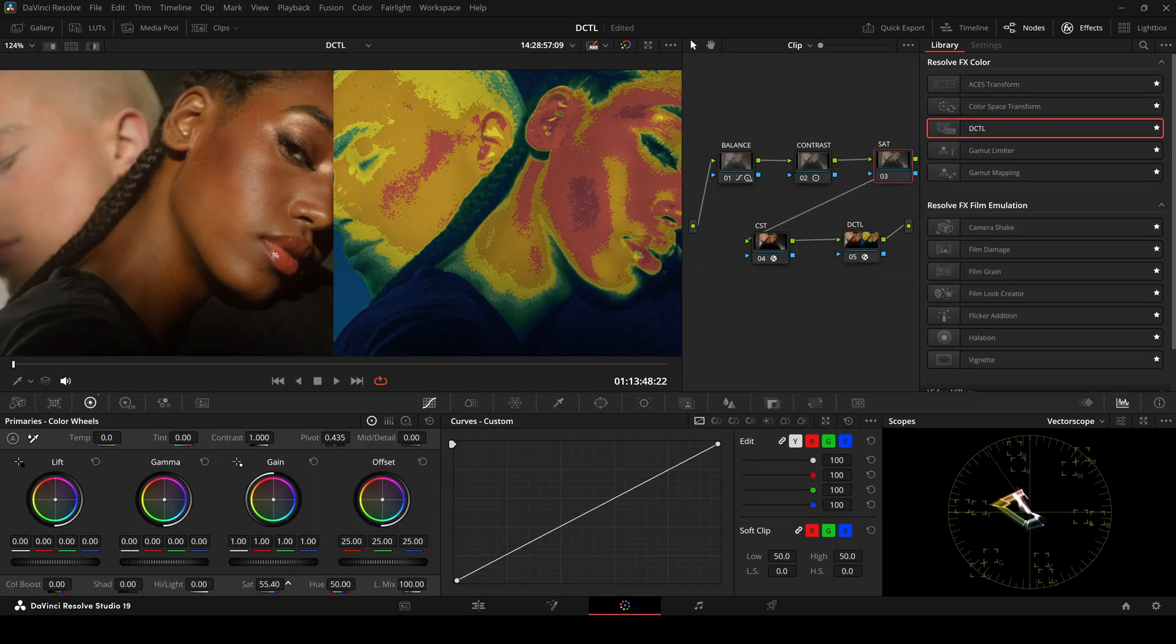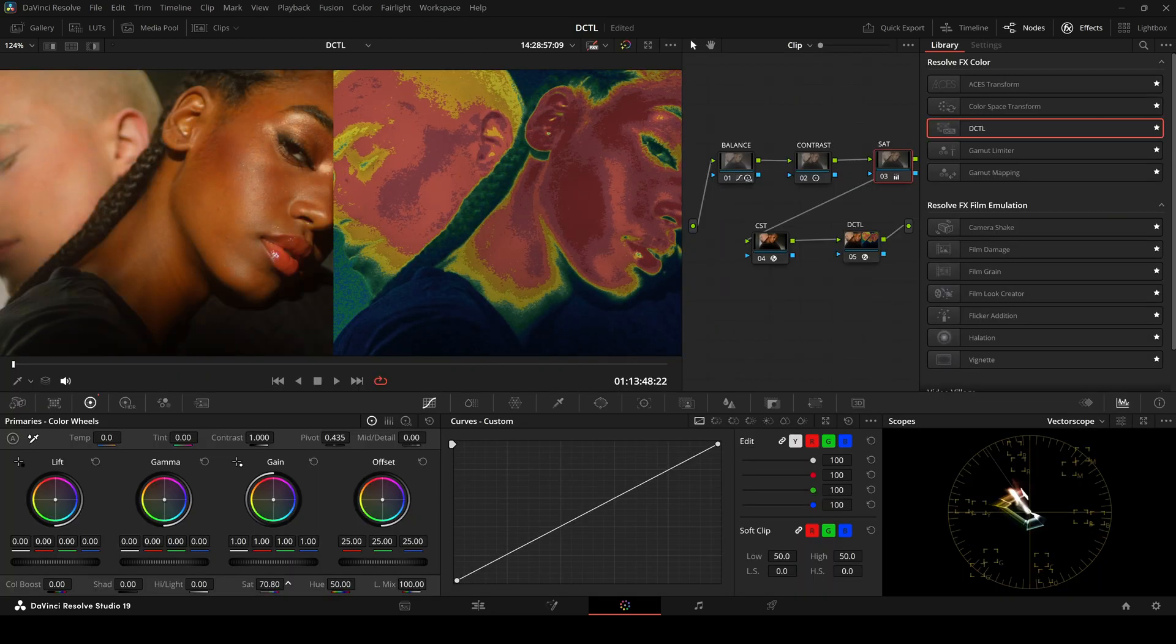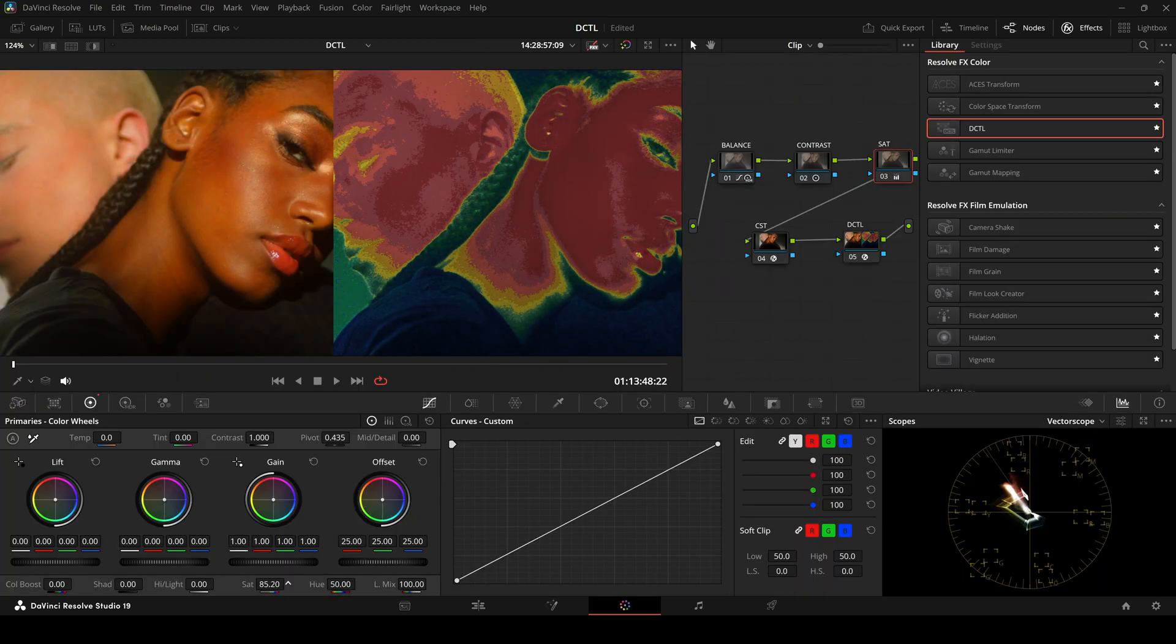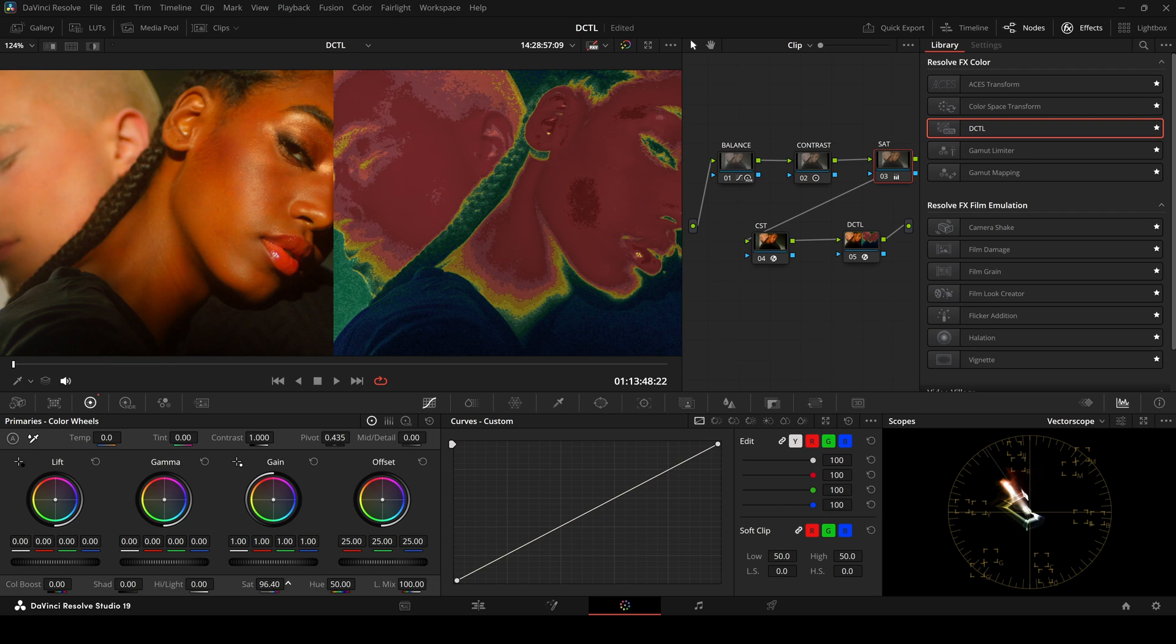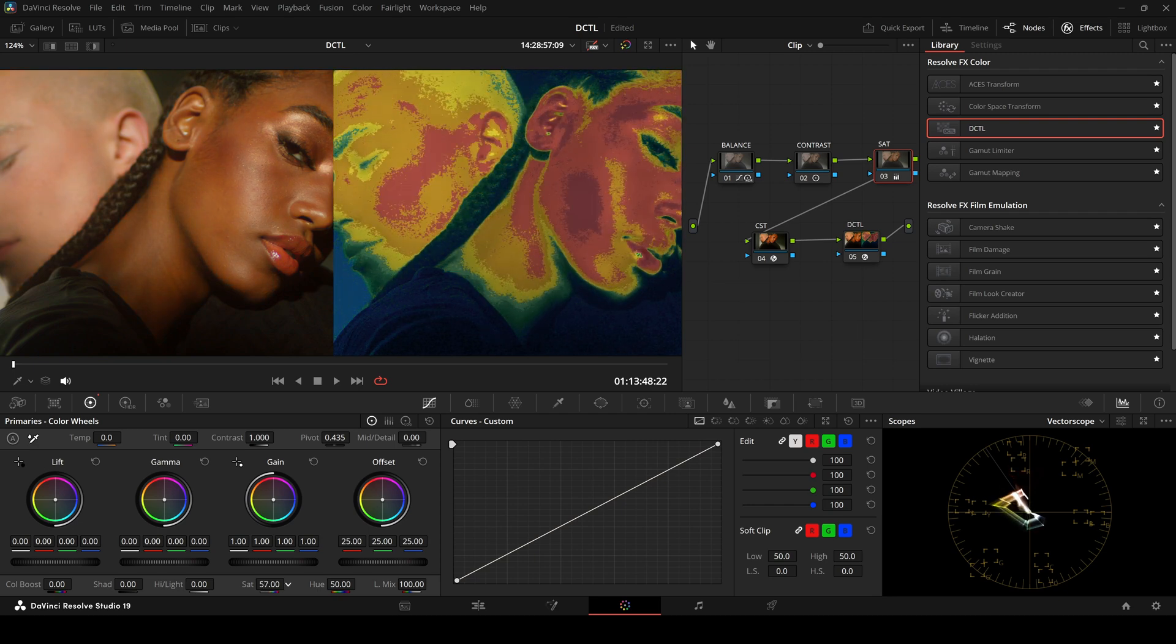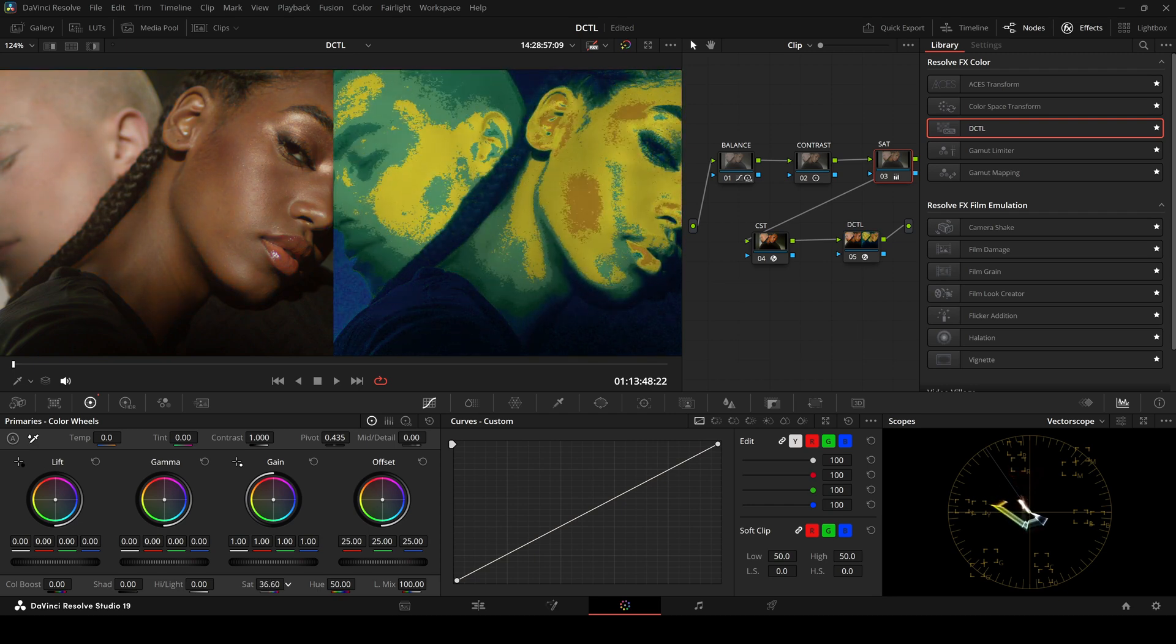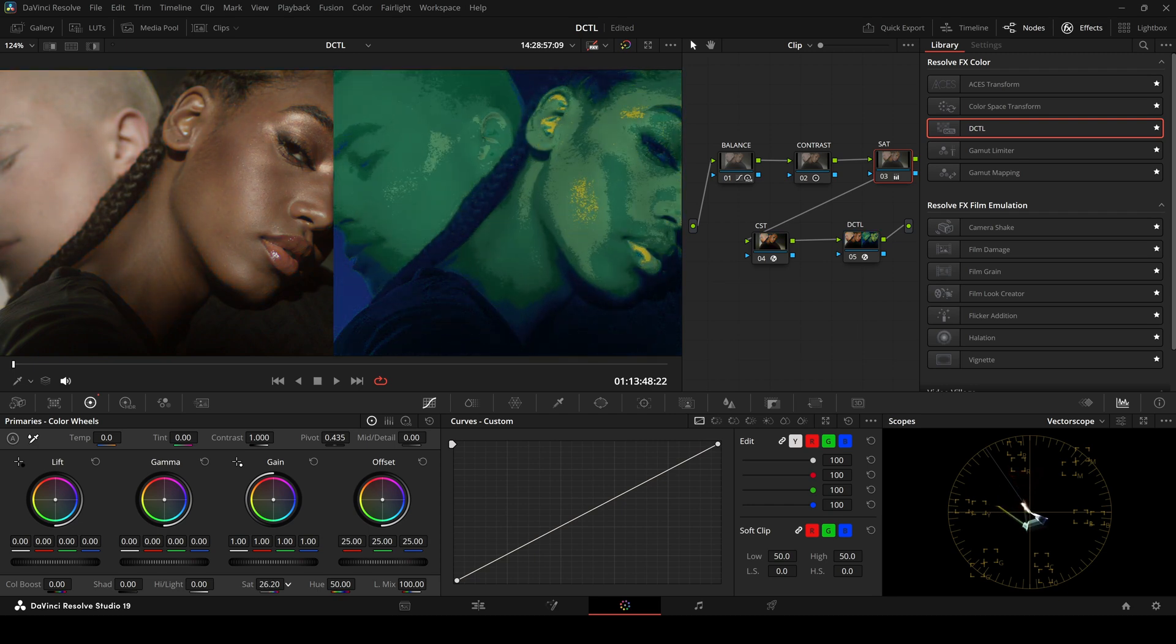When saturation increases, the heatmap shifts to yellow and red. When you reduce saturation, it moves to green and blue.